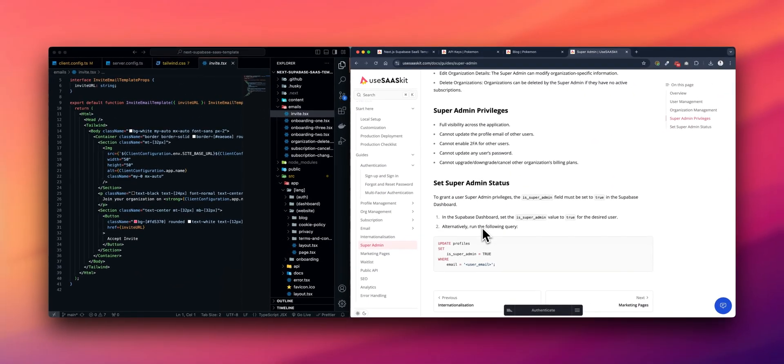With this template, you can launch your startup within a week and start validating your MVP quickly. But if you run into any issues, feel free to reach out. I'm just an email away, and I'm always happy to help you. Happy launching!